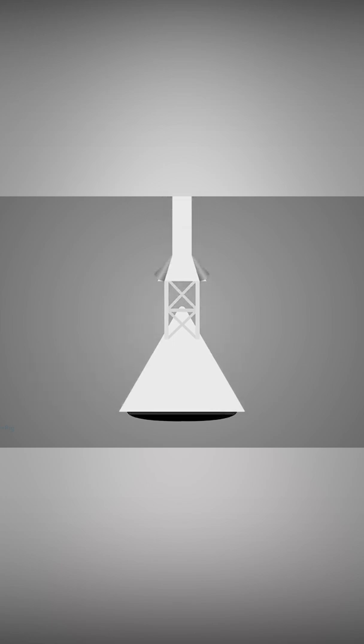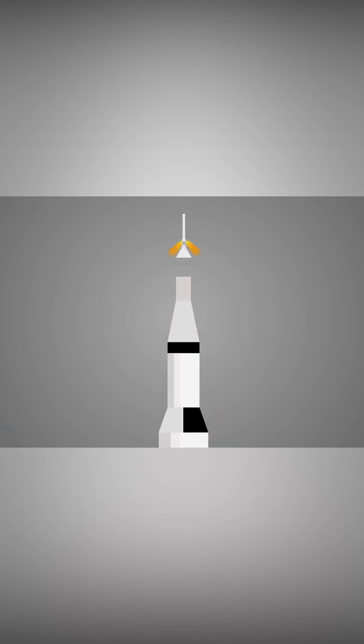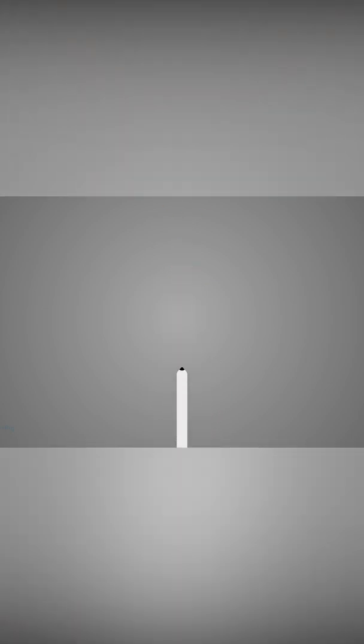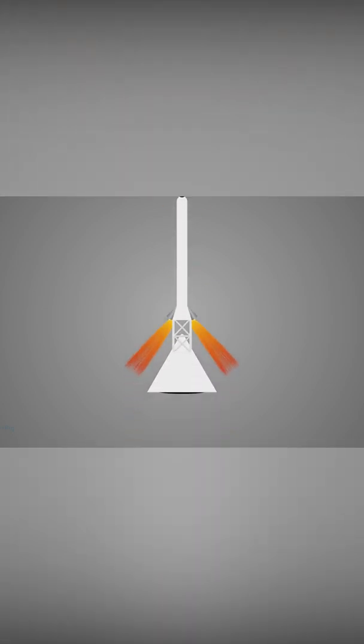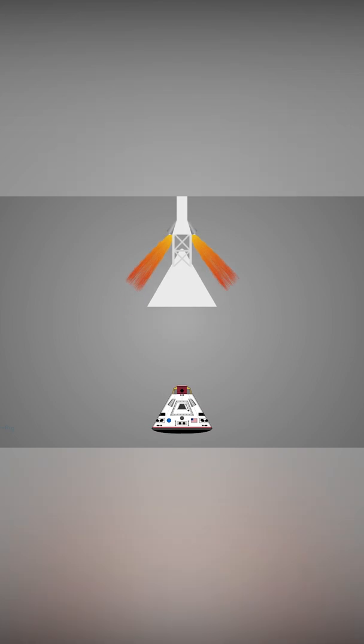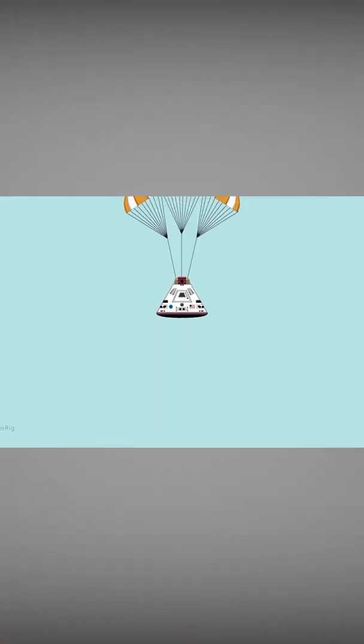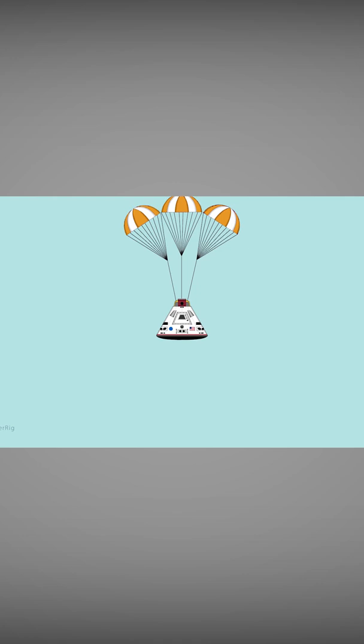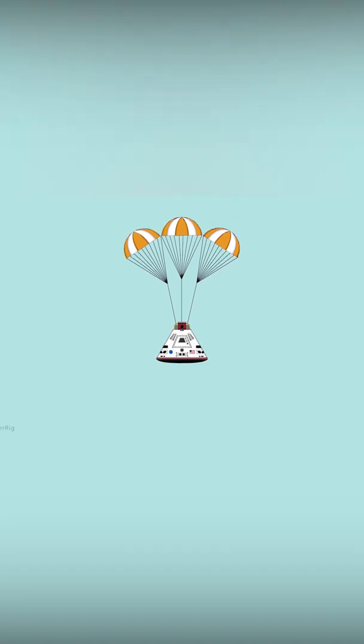In the hour of an emergency, the boosters pull the command module far away from the rest of the rocket and the command module then deploys parachutes for safe landing.